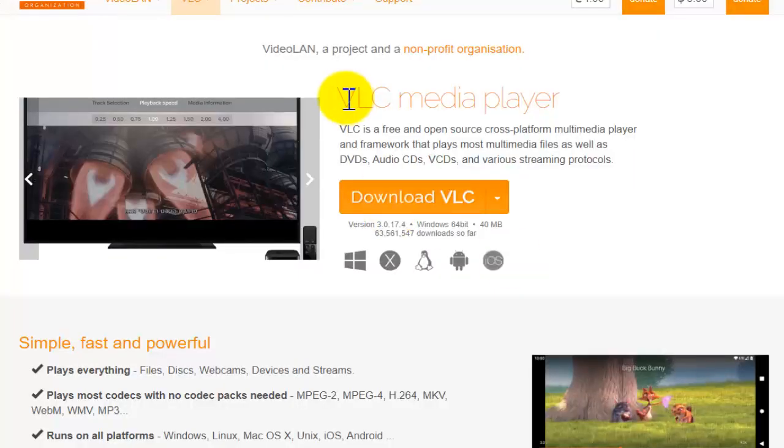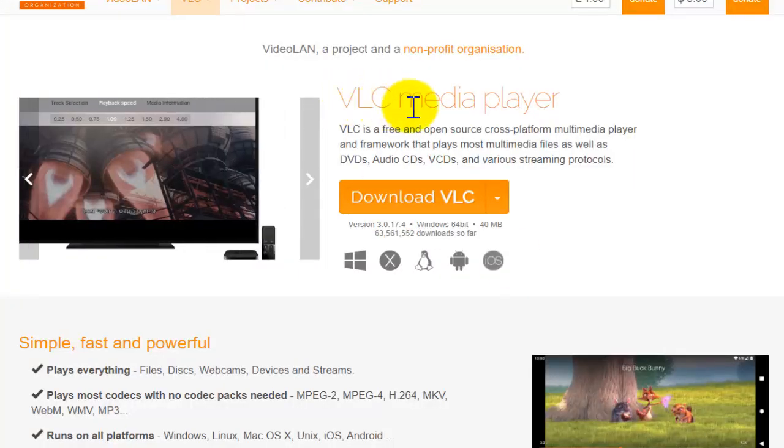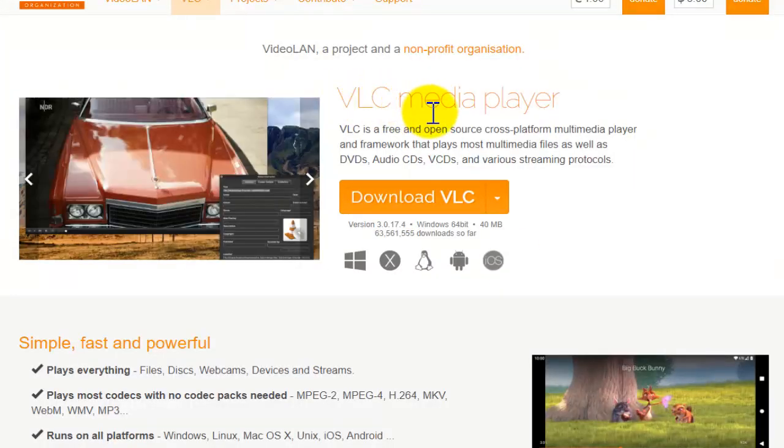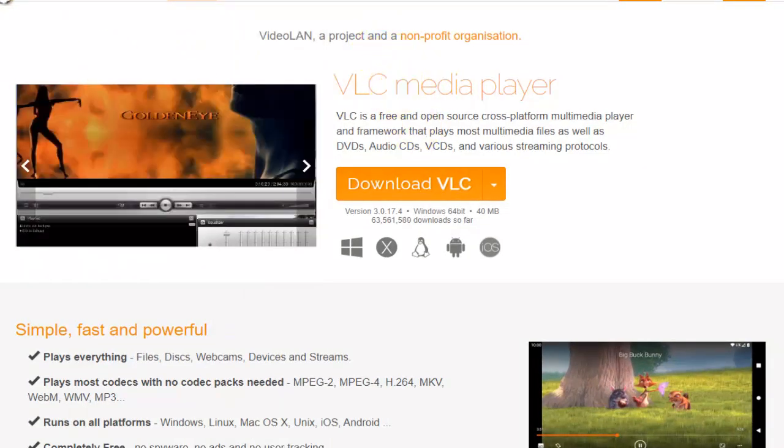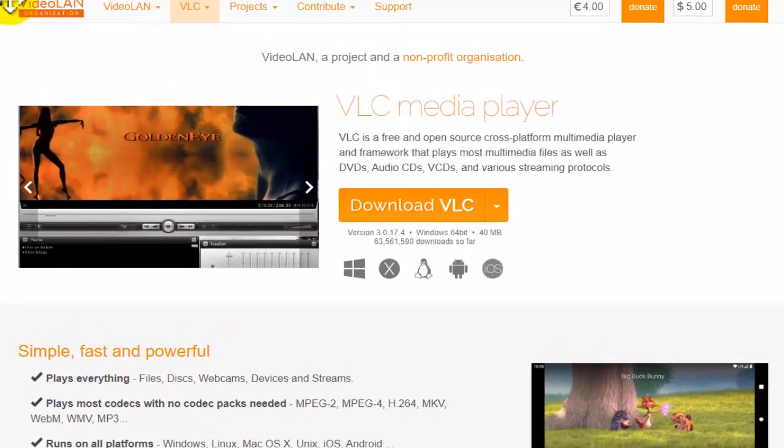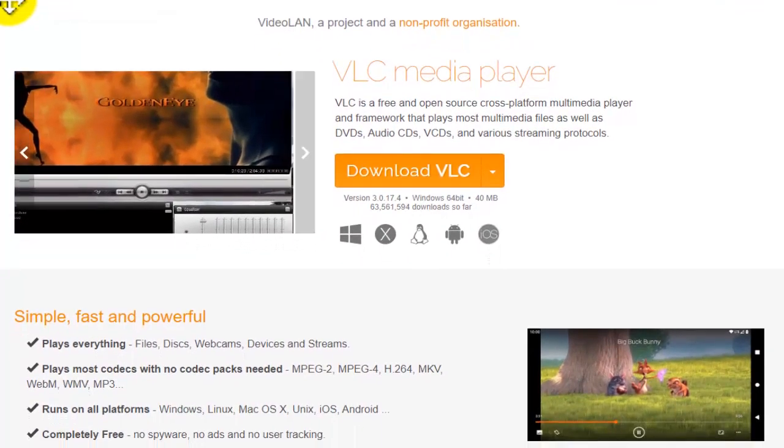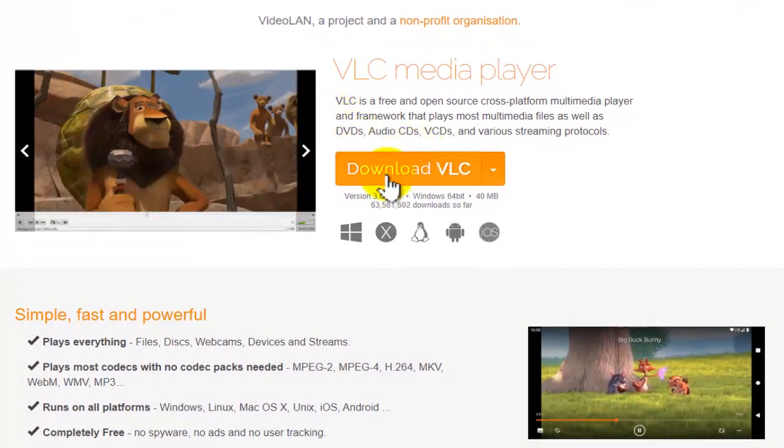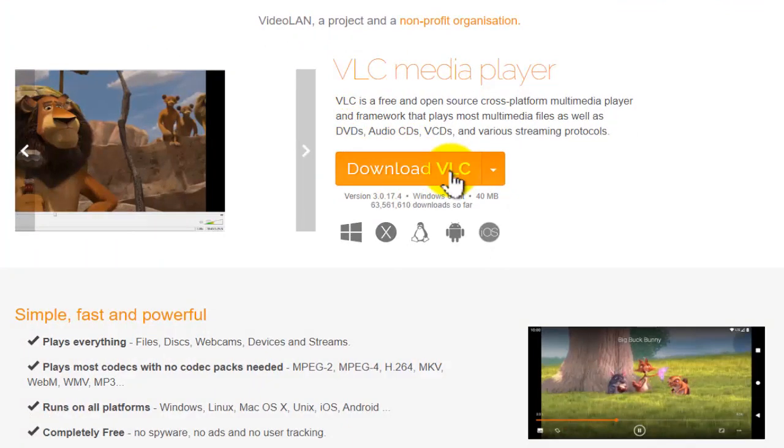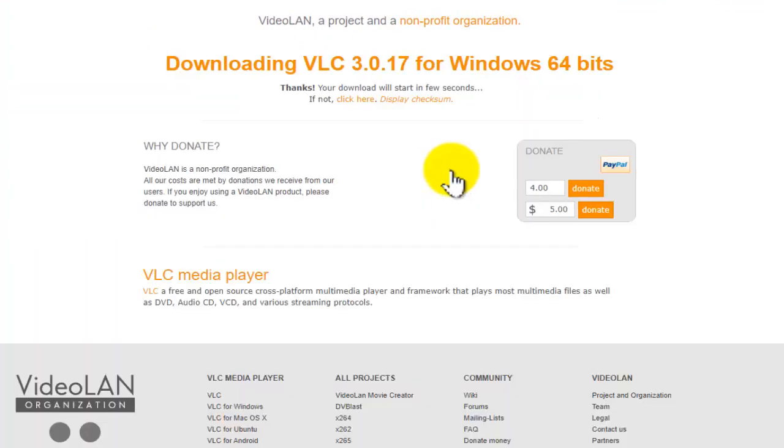This is VLC Media Player and here on this official website, what you need to do is head over to the download button and tap on it.